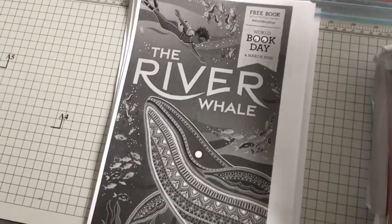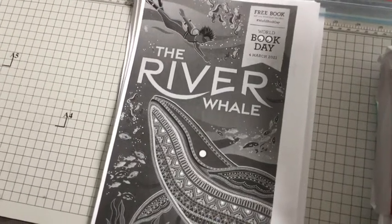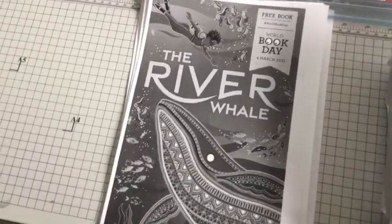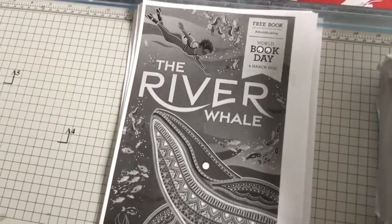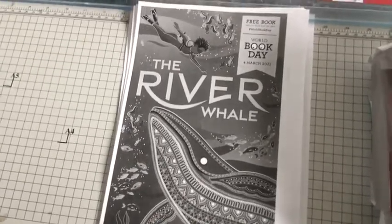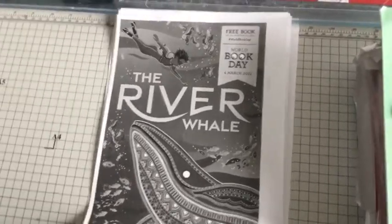Number 6, it's Grace and Alicia. Today we're going to be reading The River Whale for World Book Day. We hope you enjoy.